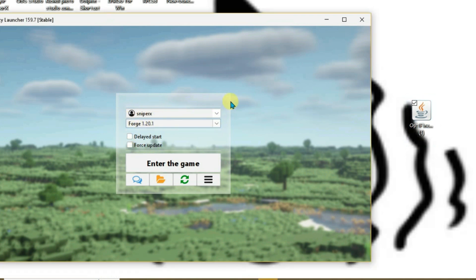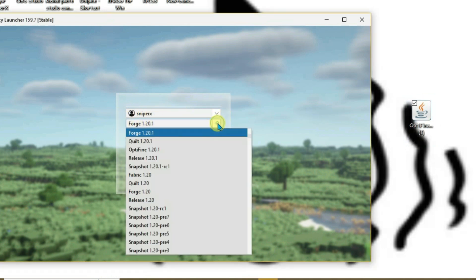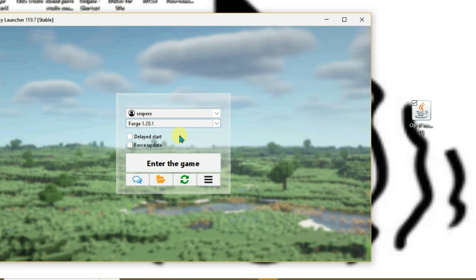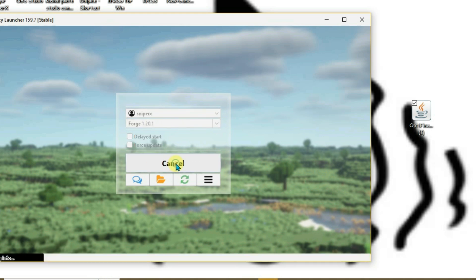If you haven't installed, you can just choose this version from here. If you haven't installed, you'll get an option here to install first. I have already done that, so I'm just gonna enter the game directly.